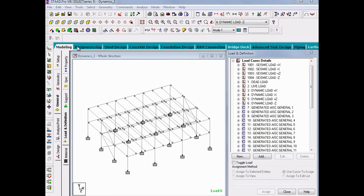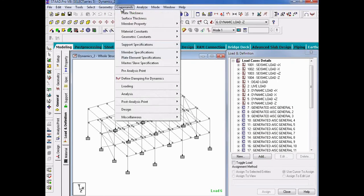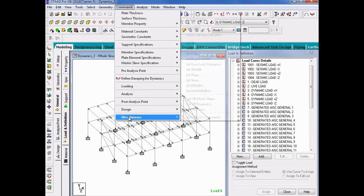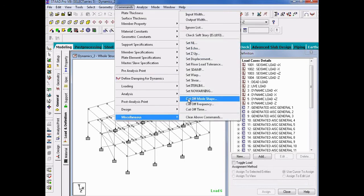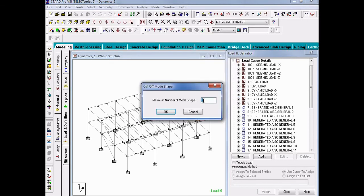To specify the Cutoff Mode Shape command, we will go up to the Commands menu bar item, select Miscellaneous, followed by the Cutoff Mode Shape item. In the Cutoff Mode Shape dialog, we will specify an initial number for the maximum number of mode shapes. Then, after the analysis is complete, we will check our mass participation for the model and may have to increase or decrease this number depending upon the results. For our first run, we will enter a maximum number of mode shapes as 20, and then click OK.